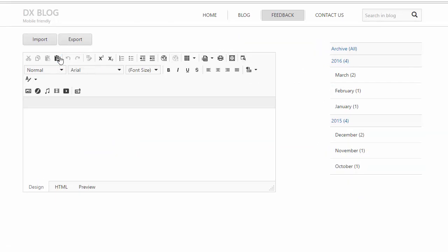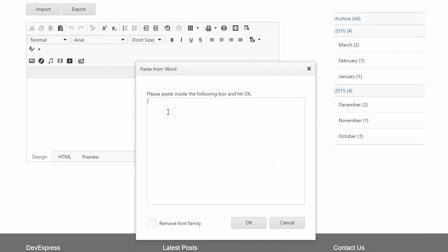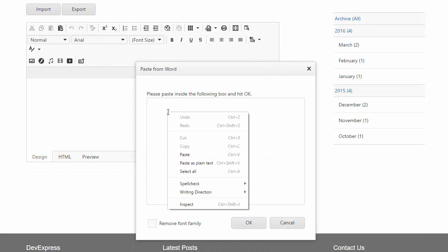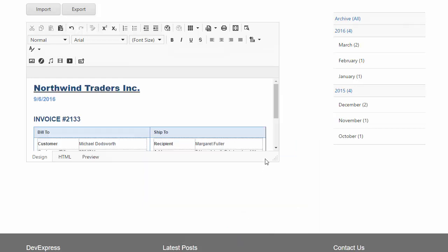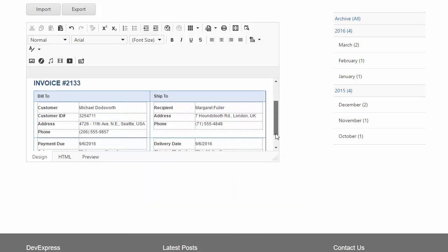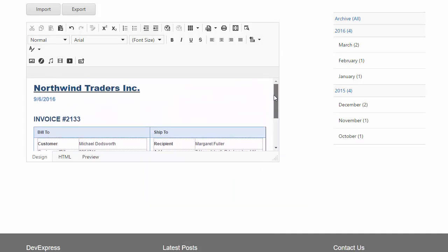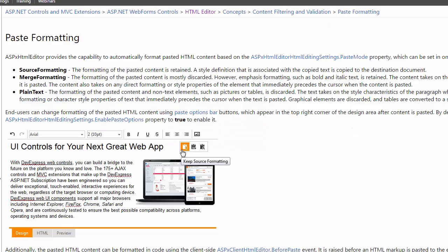Paste content from Microsoft Word and remove the font family if you prefer. You can also paste content directly into the editor.